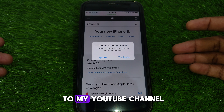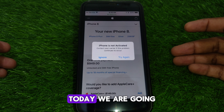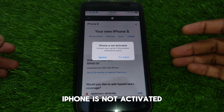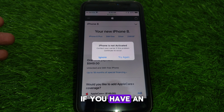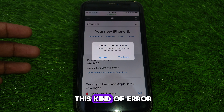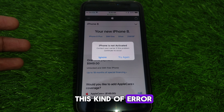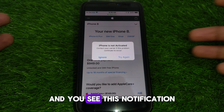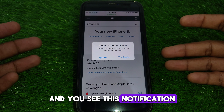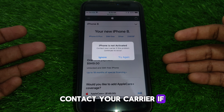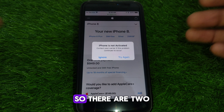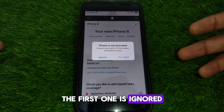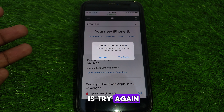Hello everyone and welcome to my YouTube channel. Today we are going to discuss how to fix iPhone is not activated. For example, if you have an iPhone and you see this kind of error when you try to activate your iPhone and you see this notification: 'Contact your carrier if this problem continues to occur.'